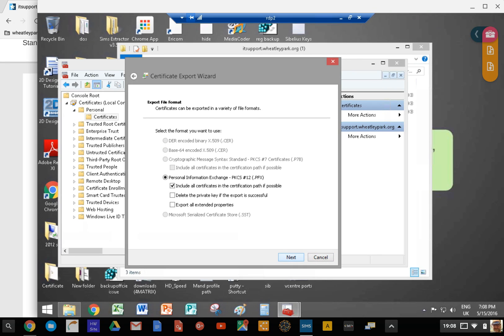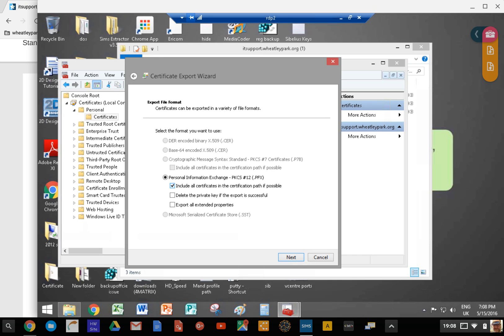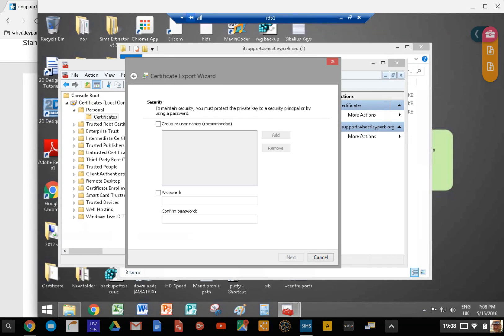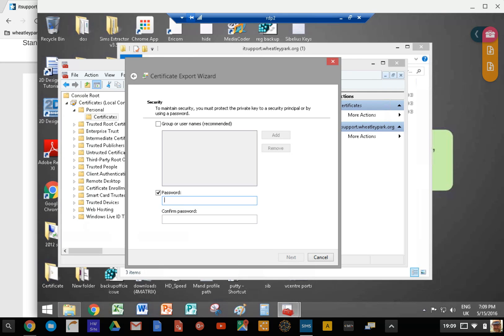Next, and this is what you want: personal information exchange. You're going to get a PFX file. Include all information in the certificate path if possible. Click next, select password, and you need to password protect this file. Make sure you know what the password is. Click next and you'll be able to download that file. That's it, you've got your PFX file.